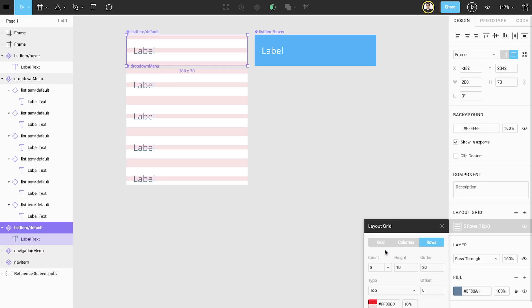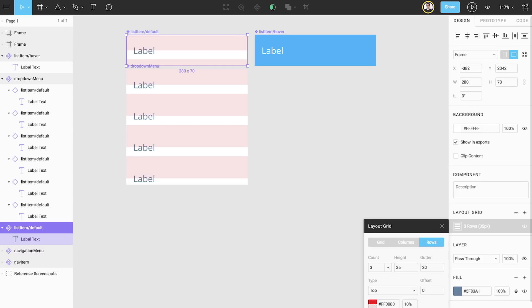We know that this component has a height of 70, so let's divide that in half for our height value. 70 is an easy number to divide in half. However, if you find yourself doing complex calculations, you can also type equations in this field. We'll type 70 slash 2, telling Figma to divide 70 by 2 to give us our desired value of 35. Lastly, we'll change the gutter to zero.